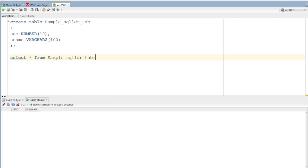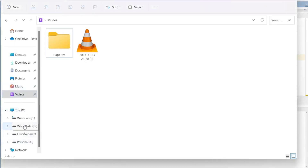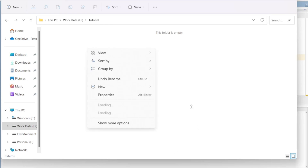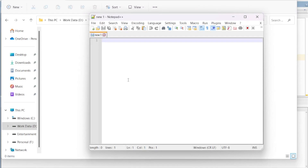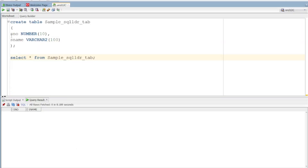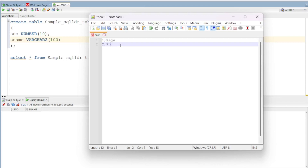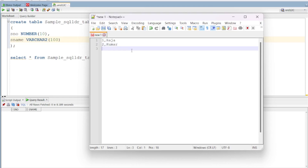Now we have data on the table to insert. In the given database, depending on the system and server, we will create a data file. The columns are sn1 and snm, and the data I mentioned is like: 1 comma Rajan, 2 comma Kumar — comma separated.